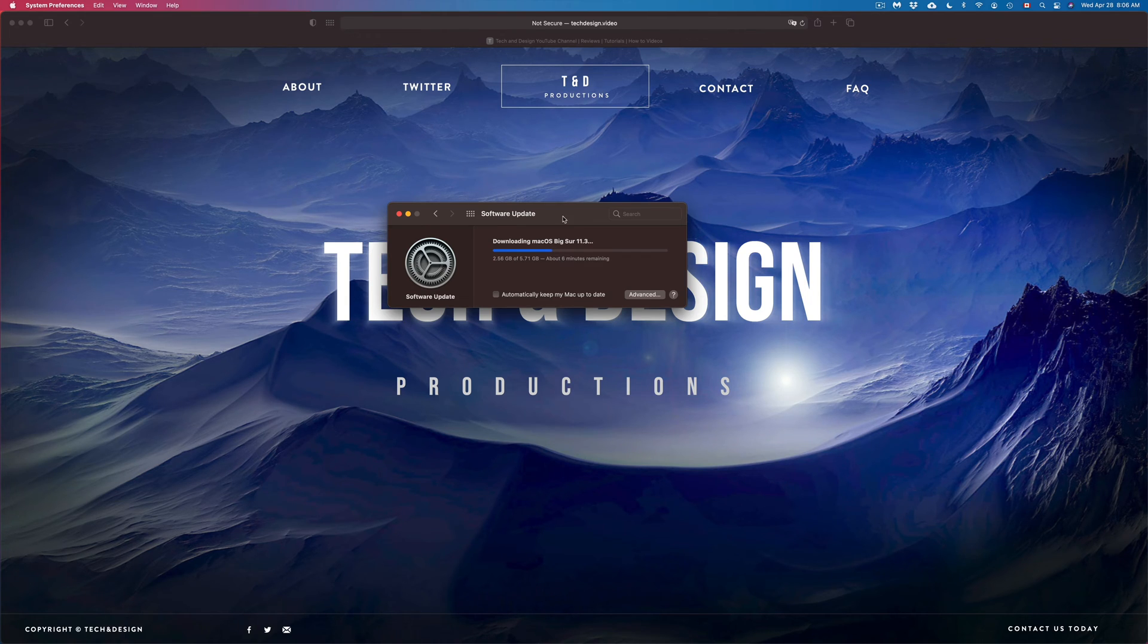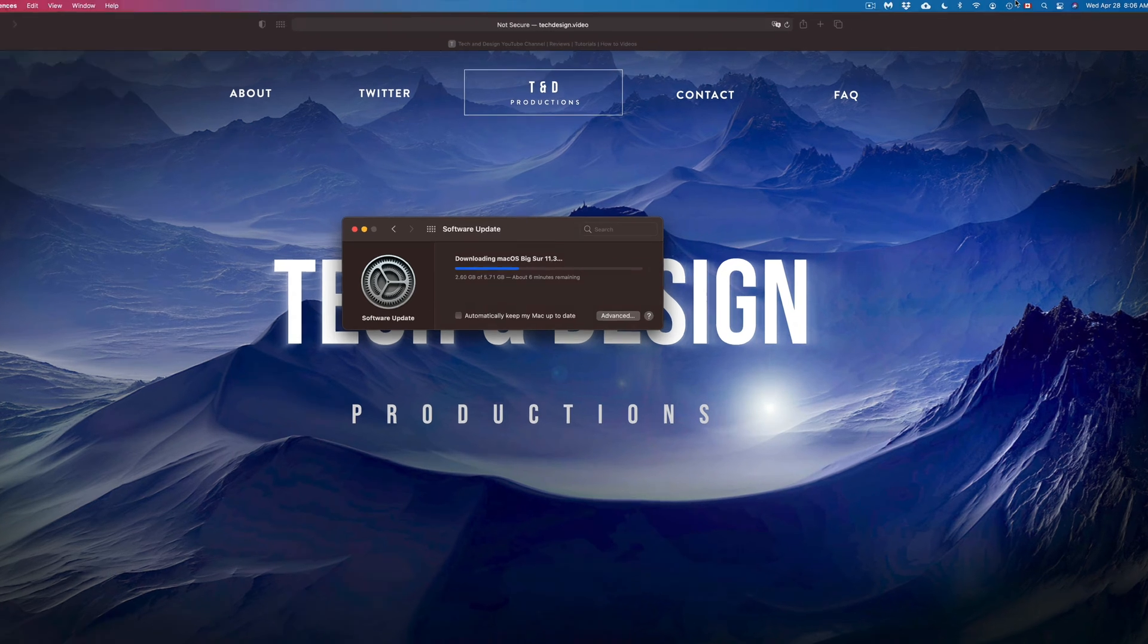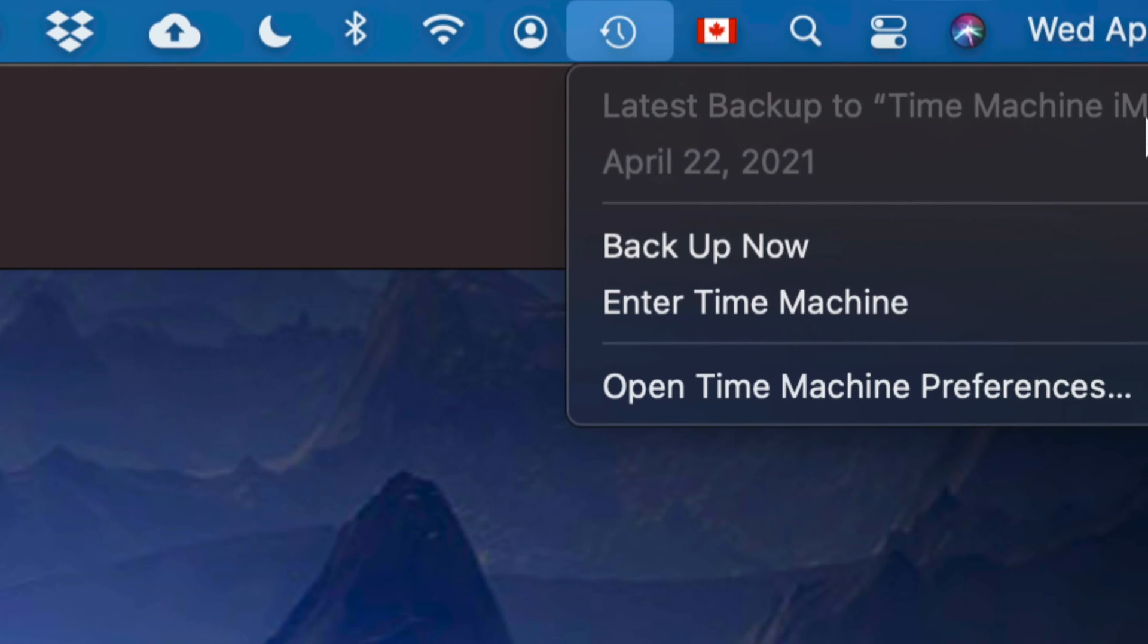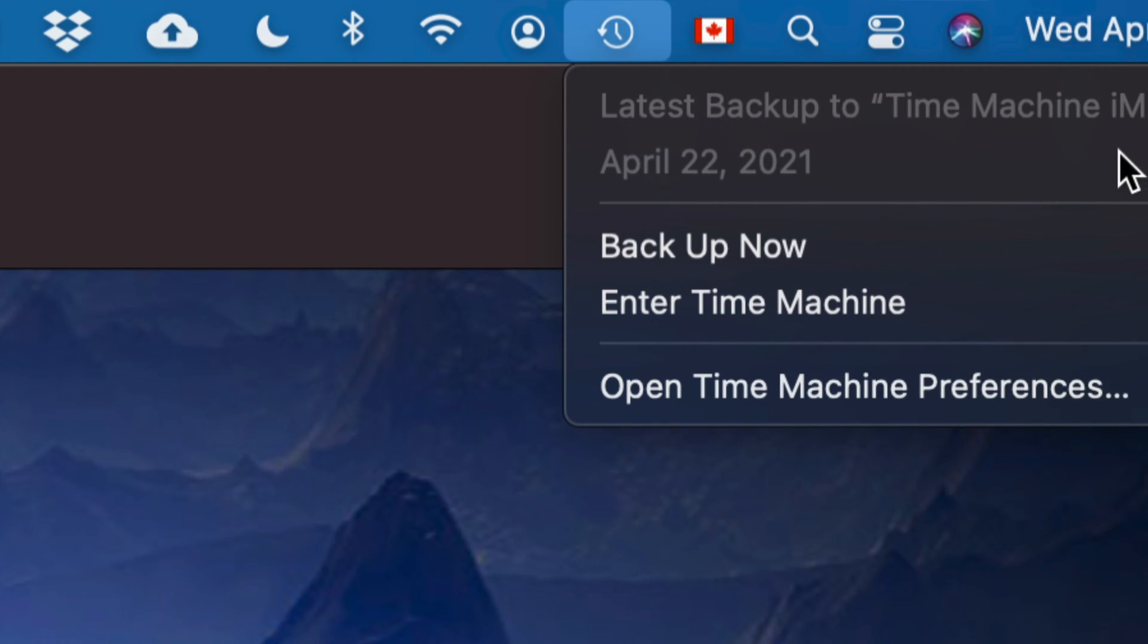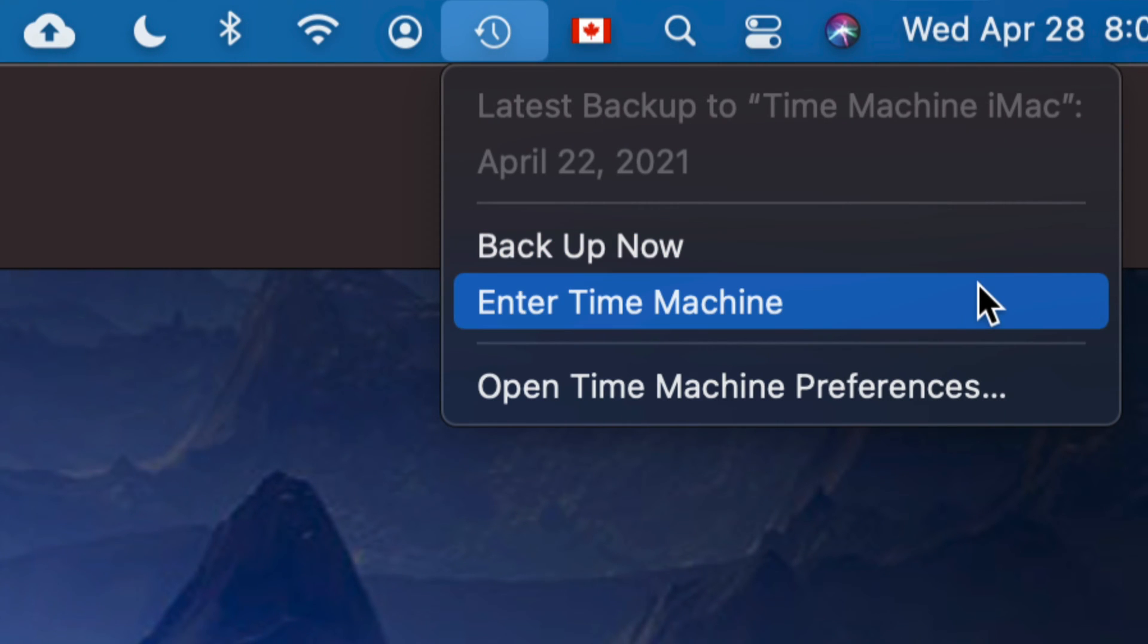Now, something I forgot to mention before even getting started with the update would be to back up your Mac. That's just in case something goes wrong—you don't want to lose everything. Just use Time Machine. That's on the top right-hand side; you can go ahead and back up your entire Mac. That's something that's already built into your Mac. I have a video showing you guys how to use an external hard drive with Time Machine so you can back up everything.